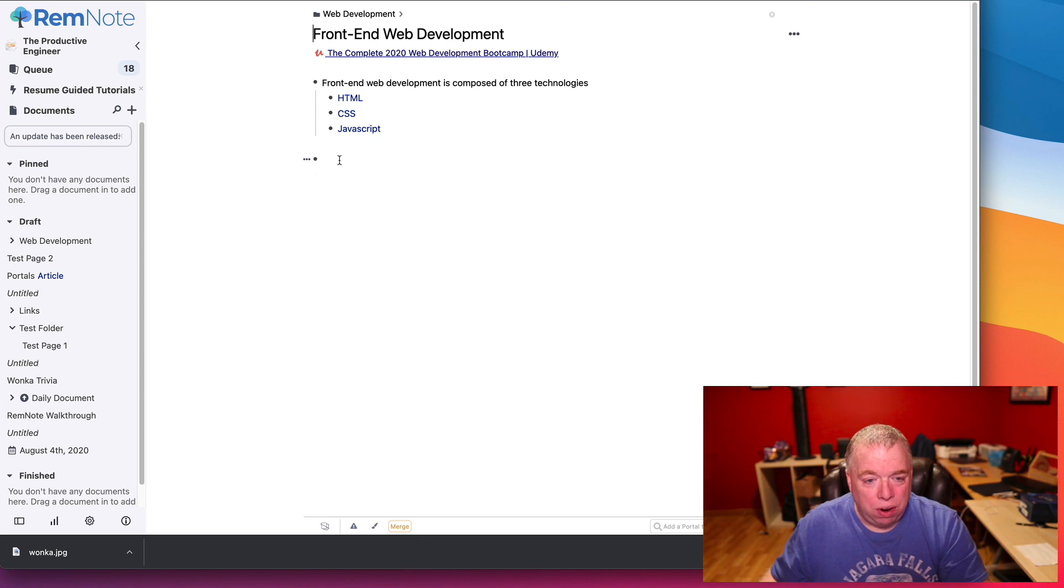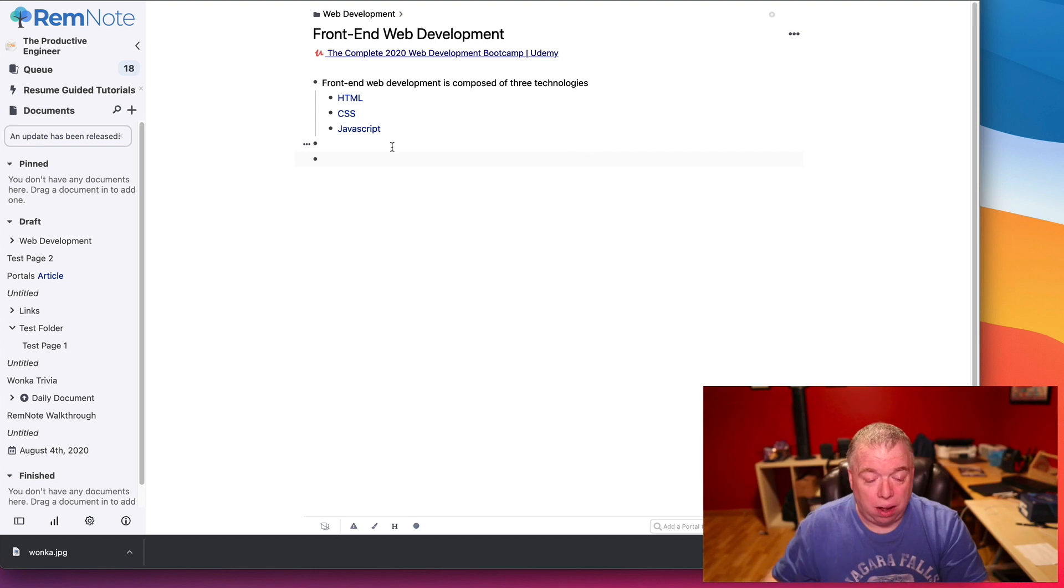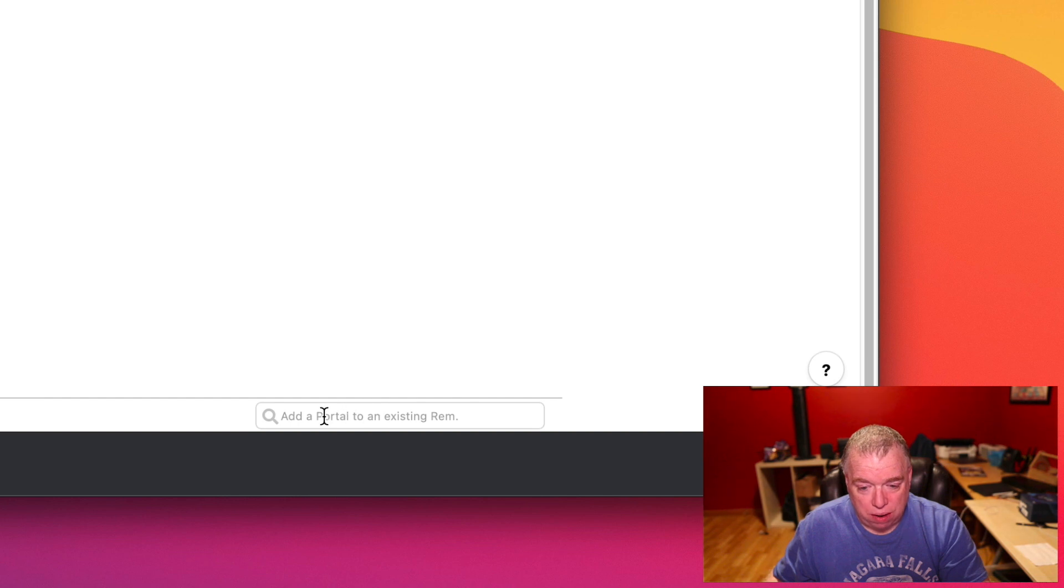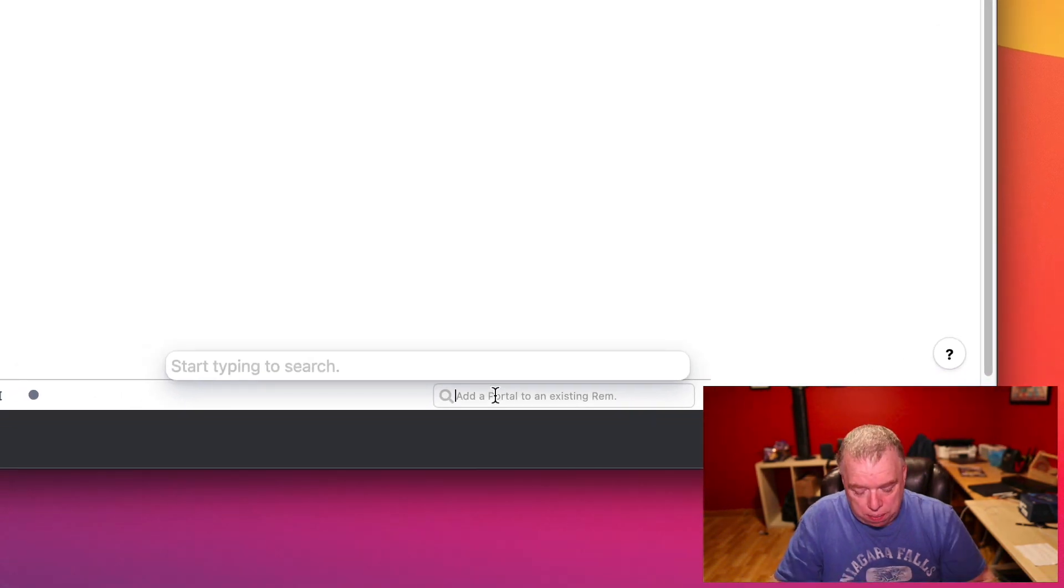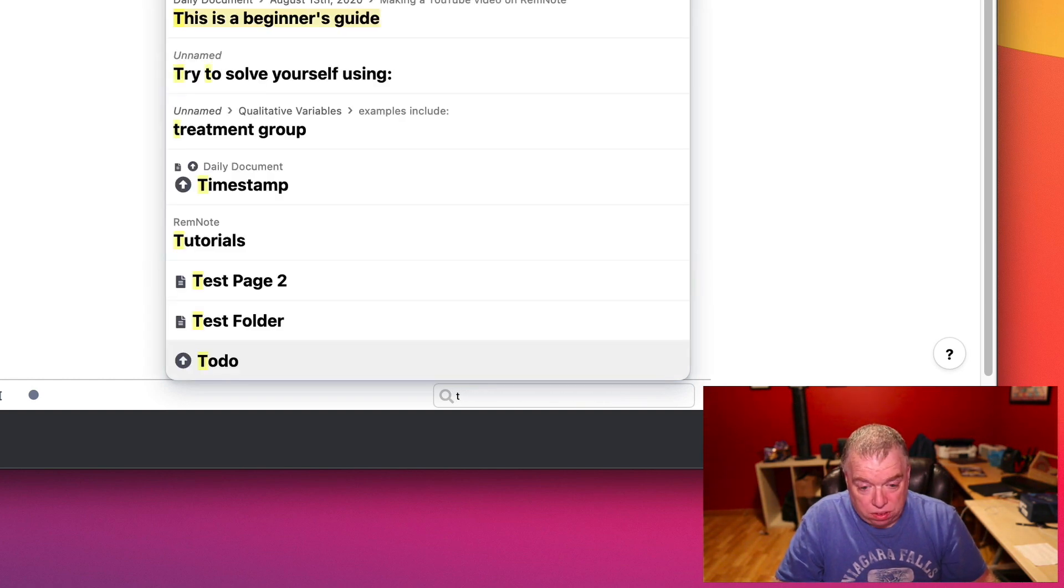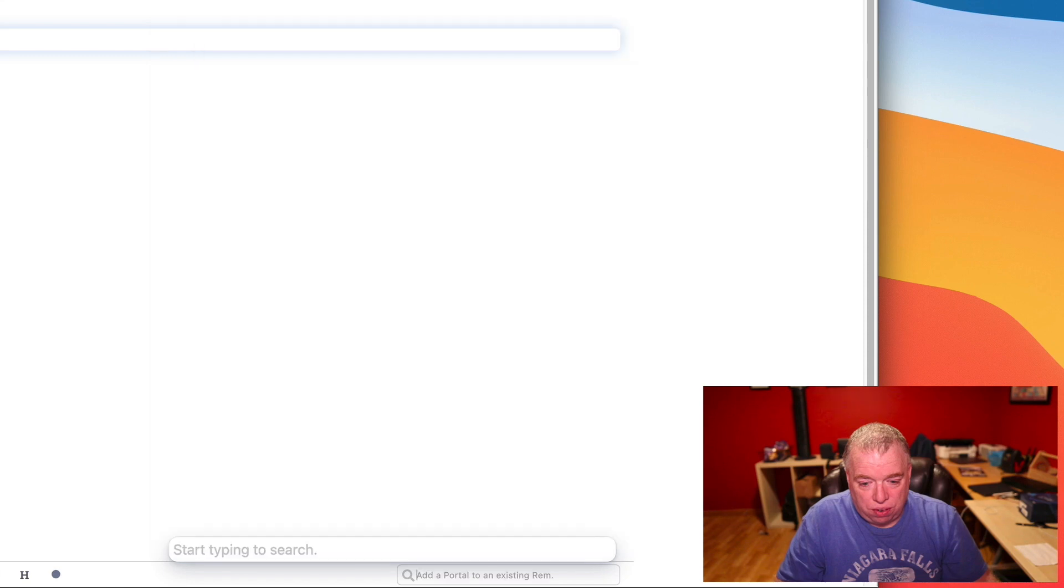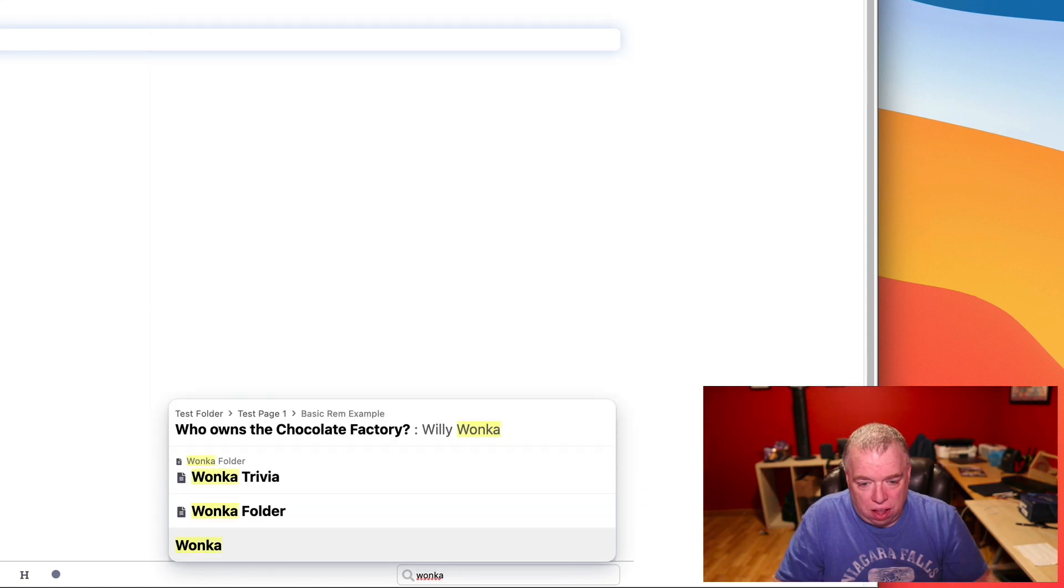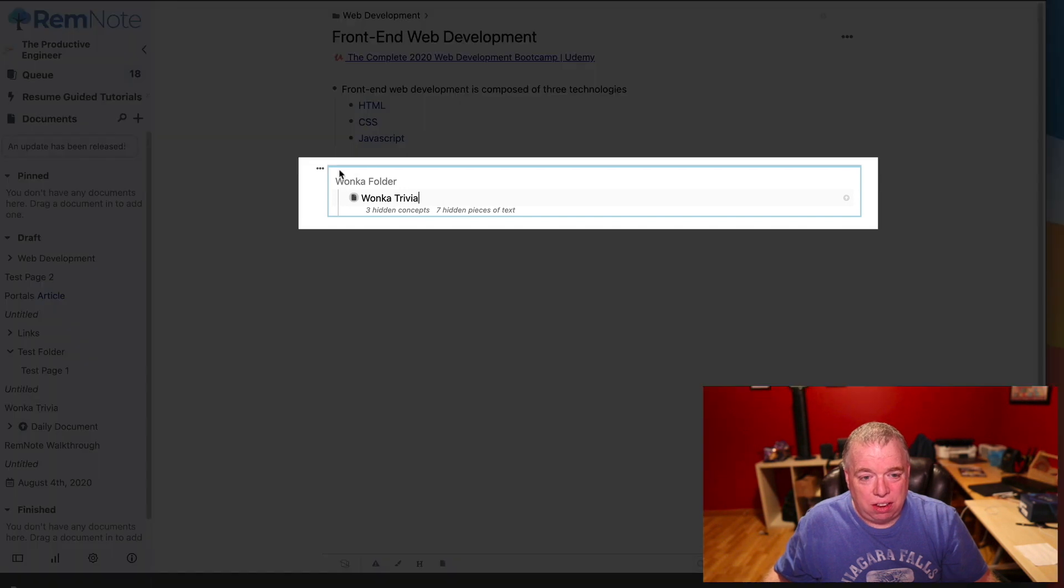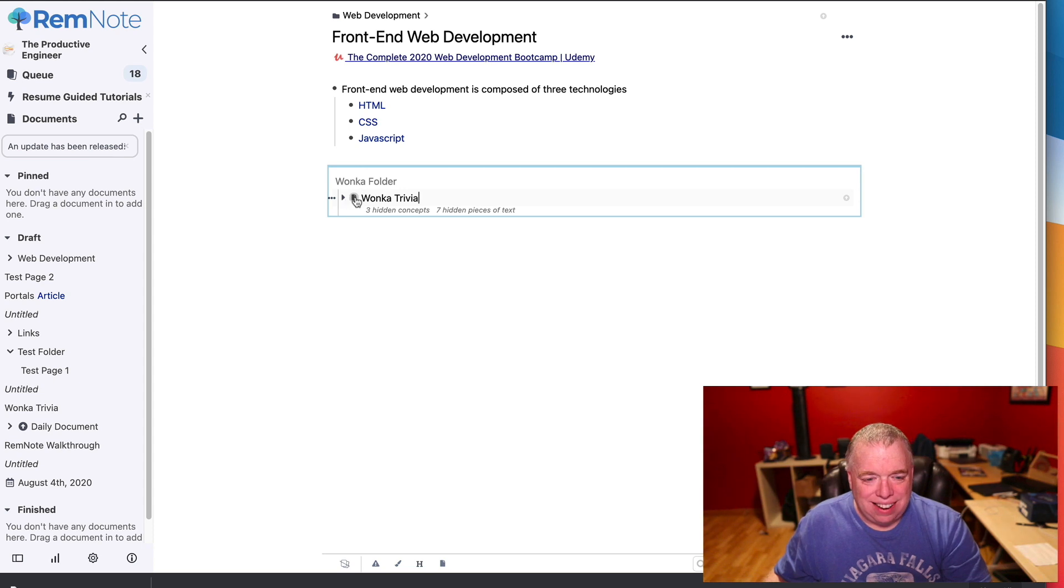One of the things you can do is let's say I wanted to add content from a rem, add a portal here. All I have to do is click in here, and then come down here where it says add a portal to an existing rem. I'm going to click on that. I'm going to start typing my search. Let's say I want to add, well, Wonka Trivia for some reason. I can do that, click on it, and as you can see, this little blue box here indicates this is a portal.